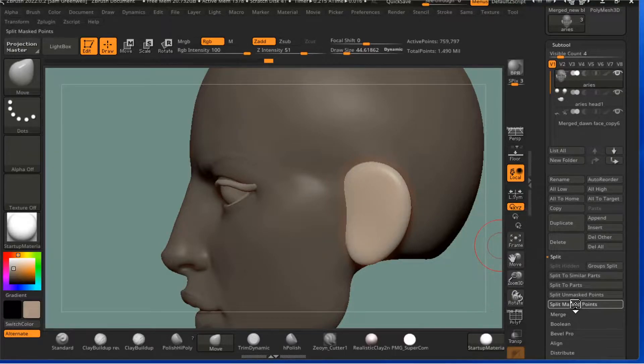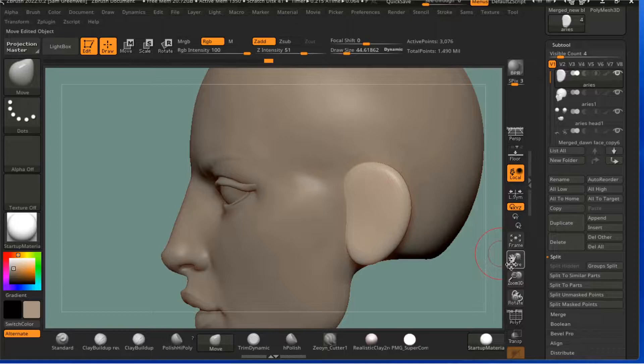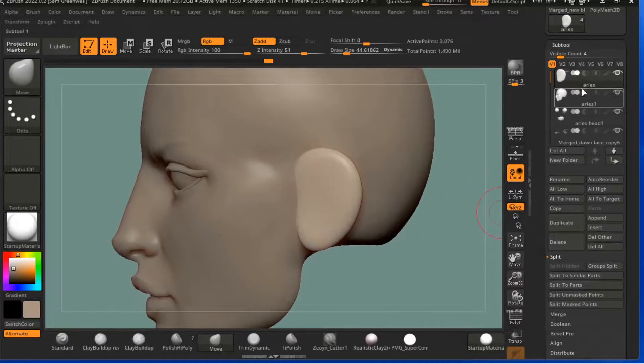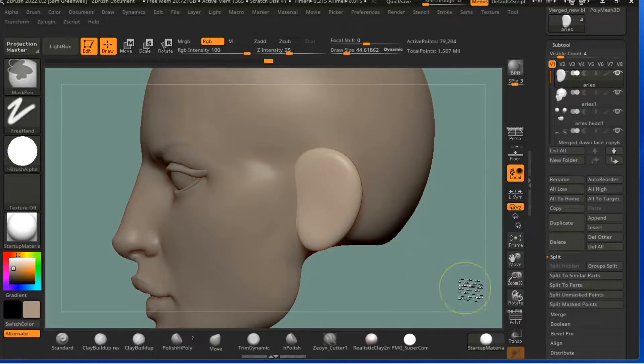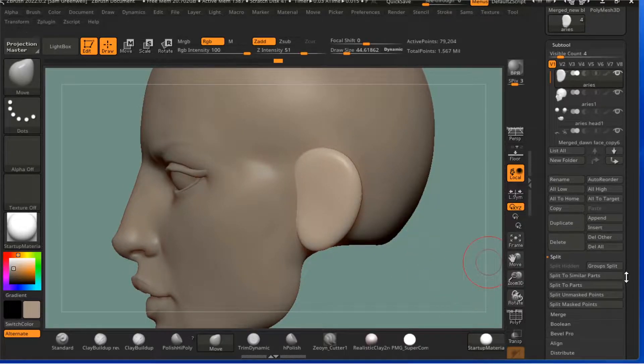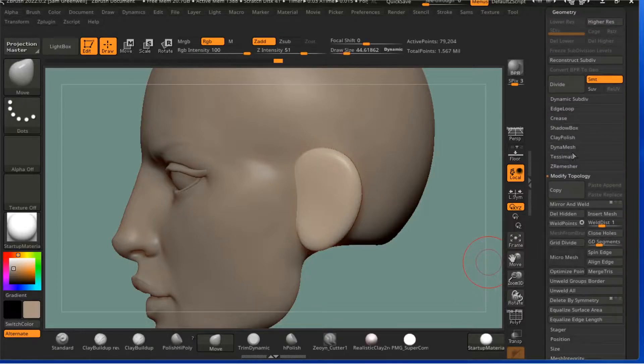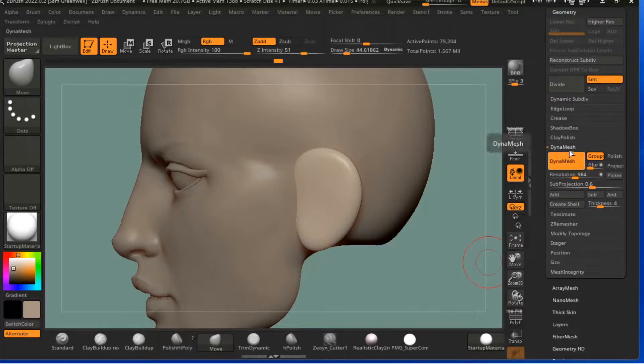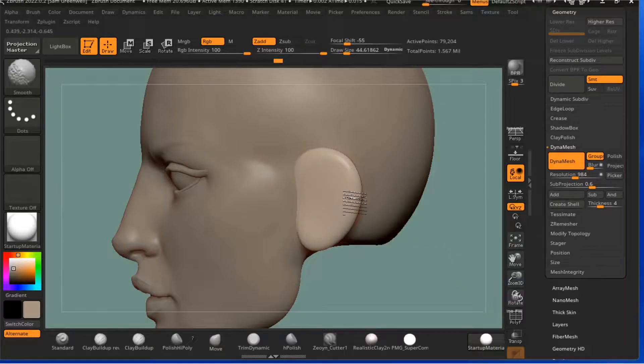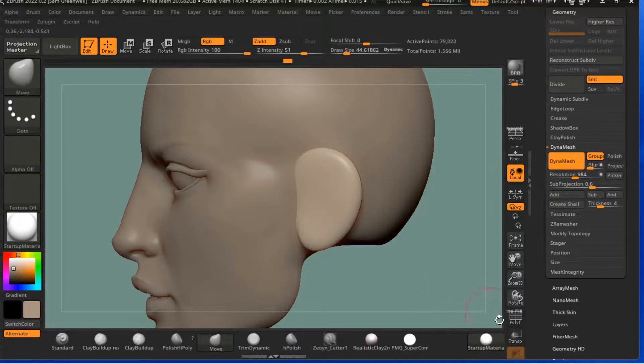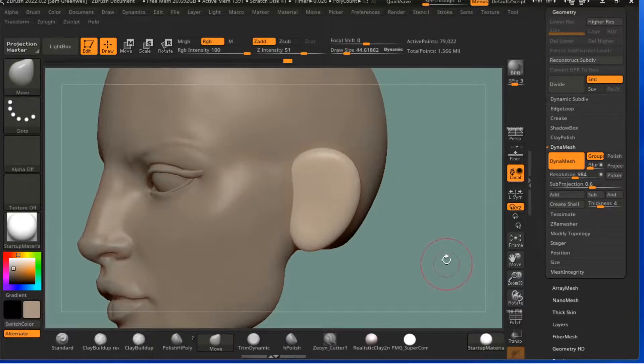And then I'm going to go ahead and Split Mask Points just so it's a separate sub tool there. Now I'm going to click on Control and drag off. I want a Dynamesh to just give it a little bit more resolution so I've got a little bit more to sculpt on.